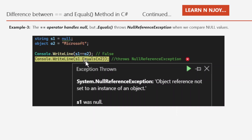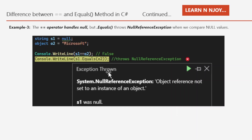Whereas when we write s1 dot equals o2, it throws a null reference exception — System dot NullReferenceException: object reference not set to an instance of an object — because s1 was null. The dot equals method does not handle null; it just throws a null reference exception. So whenever we use dot equals, make sure we check that the operand we are comparing has a non-null value, otherwise it will throw a null reference exception.